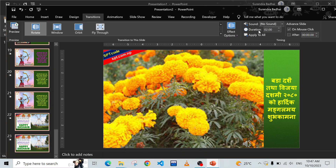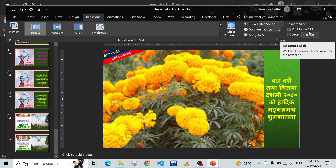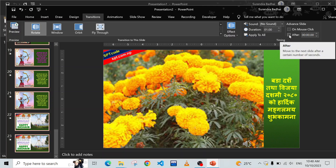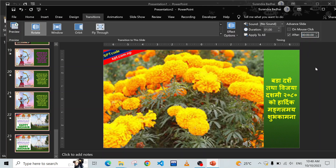Here is Duration - the transition duration from one image to another. You can set it to something like 0.1. Under Advanced Slide, you'll find 'On Click' is checked. In a video we don't want On Click, so remove that checkbox and choose 'After' instead - meaning one slide advances to the next after a set time.